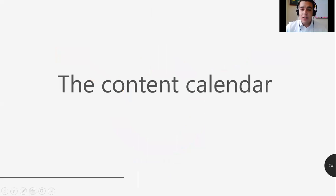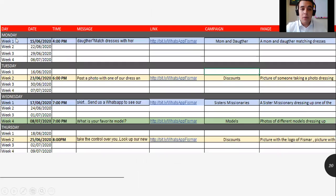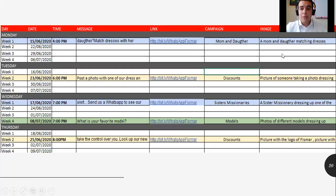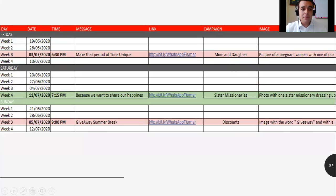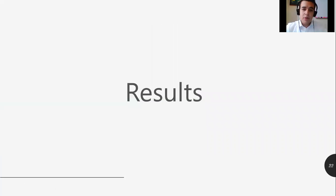The content calendar was built after proposing the eight posts. In this content calendar we broke down the schedule throughout a month — week one, week two, week three, week four — with a specific time, date, message, link, campaign name, and image for each post. We decided to post Monday through Sunday, including Friday, Saturday, and Sunday.